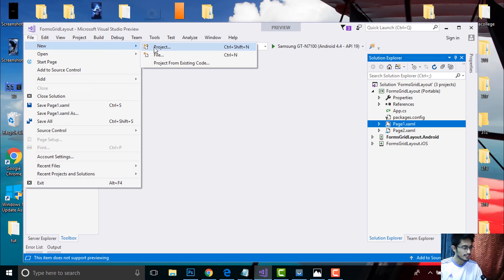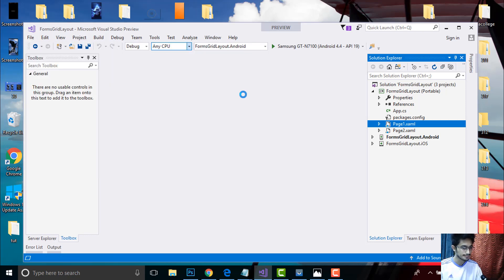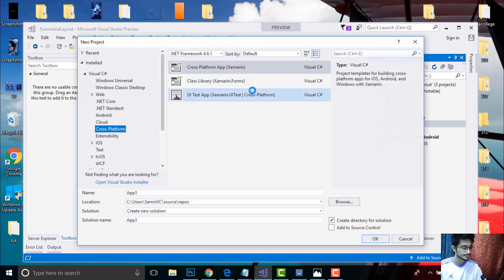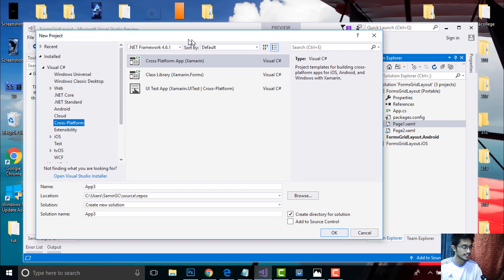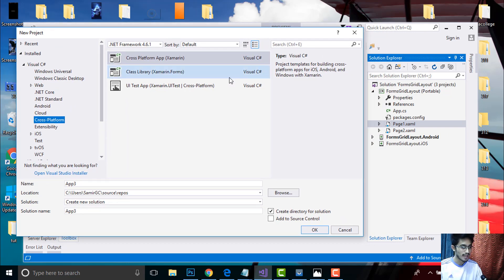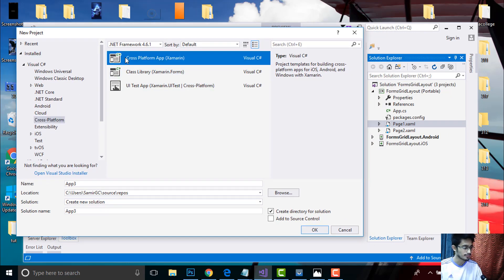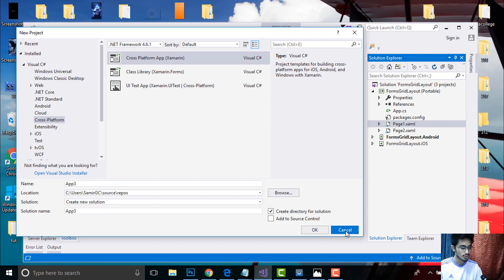Here we'll be basically dealing with both Android as well as iOS project. That's why I'll select this cross-platform and give it a name as anything you may like, and then click OK.